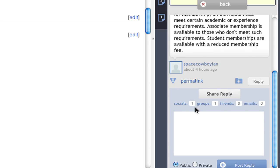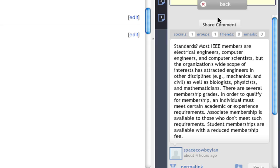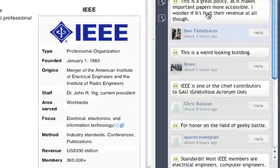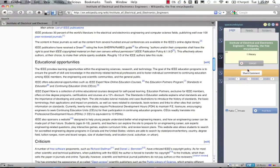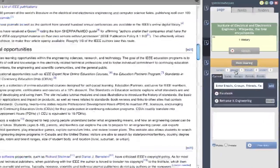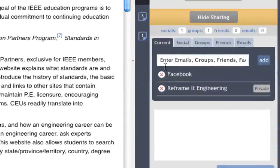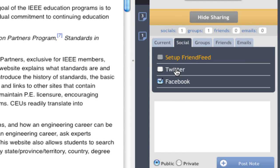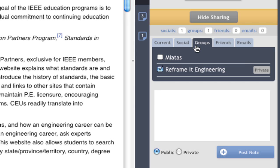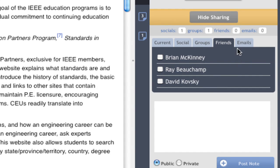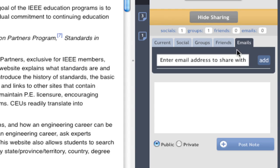Clicking a comment allows me to reply or to reshare the comment. When I make a comment or reshare a comment, I can share with a variety of places: Facebook, Twitter, Friend Feed, my Reframing groups, my Reframing friends, or for people not on Reframing, email addresses.